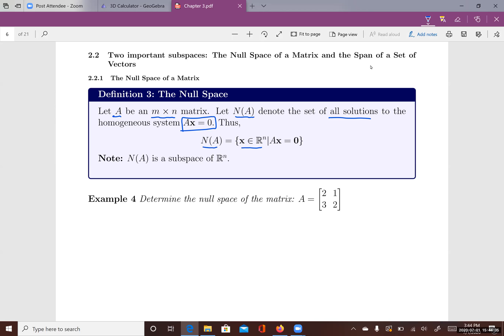If you're given a matrix, how can you find the null space? Let's look at this matrix A, which is a two by two matrix. We want to find N(A), the null space of A. By definition, in order to find the null space of A, you put A into a homogeneous system Ax equals zero, and then you solve for the solutions of that homogeneous system.